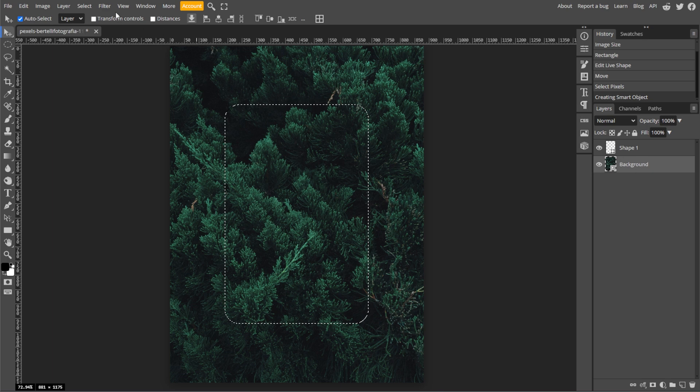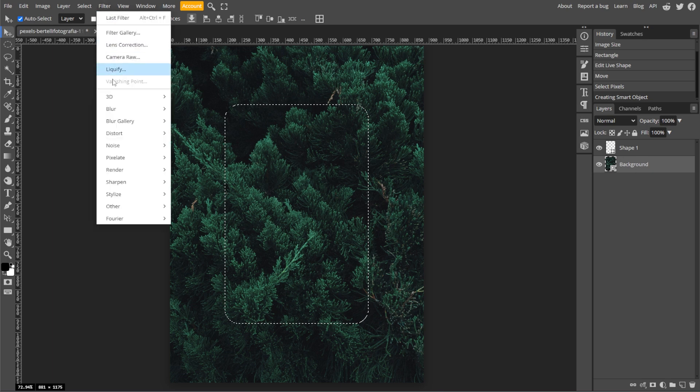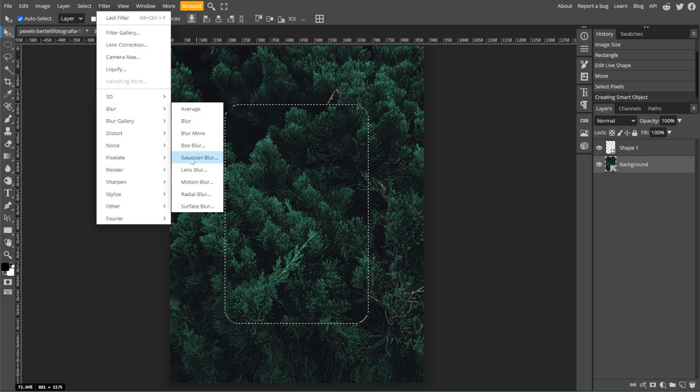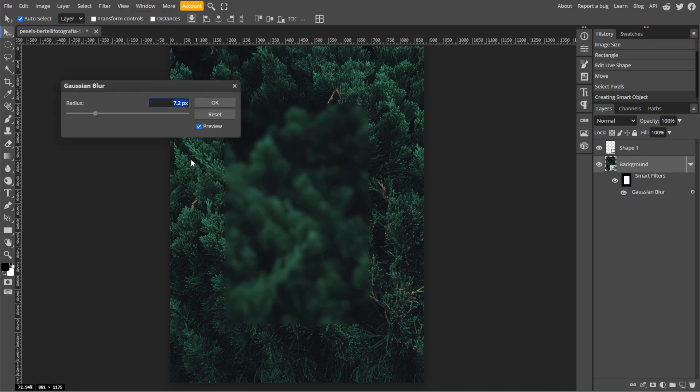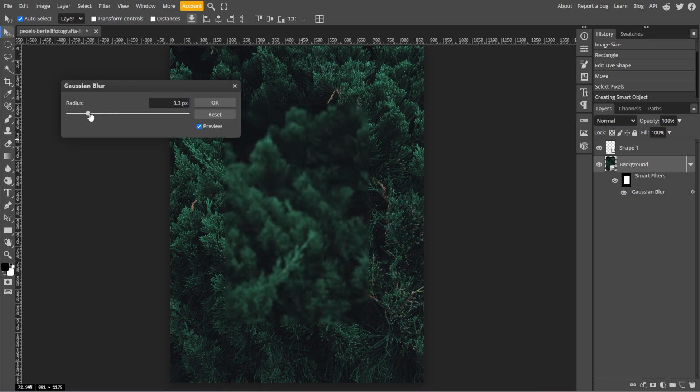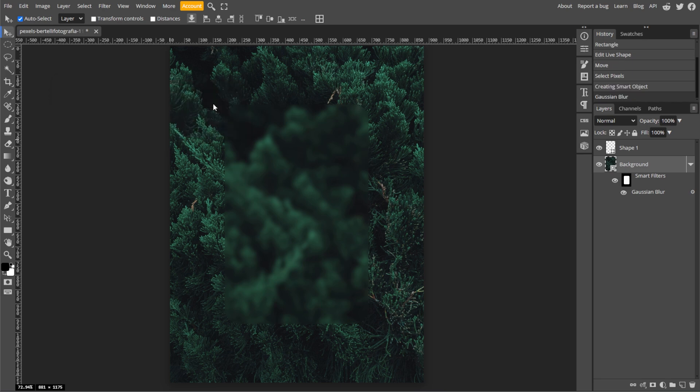Then go to Filter, Blur, then Gaussian Blur and set the blur radius to your liking. Different images require different values, so check the preview for your ideal blur level. Then click OK when satisfied.